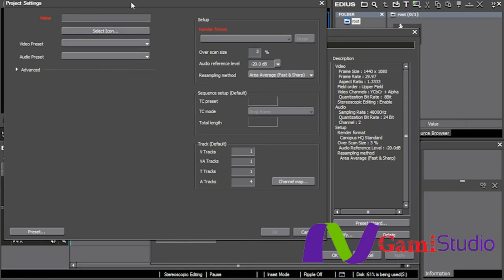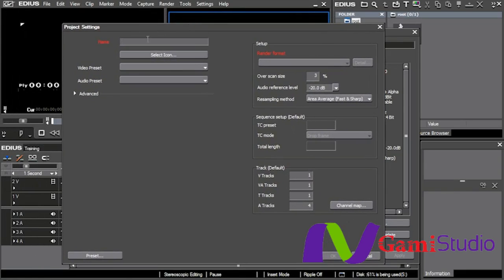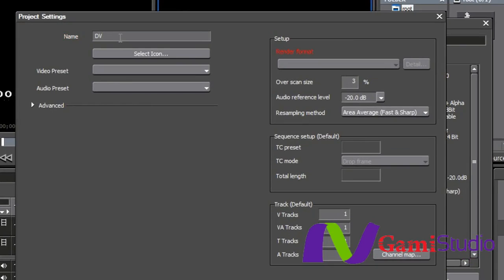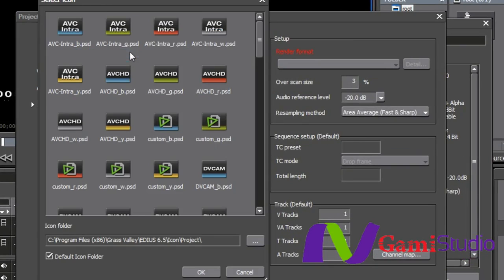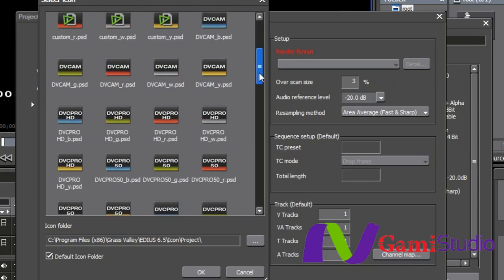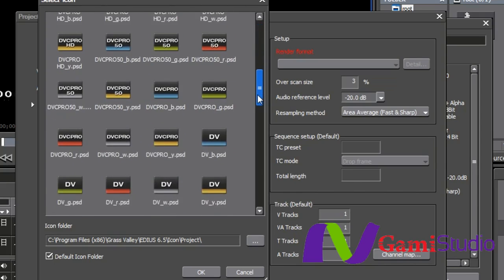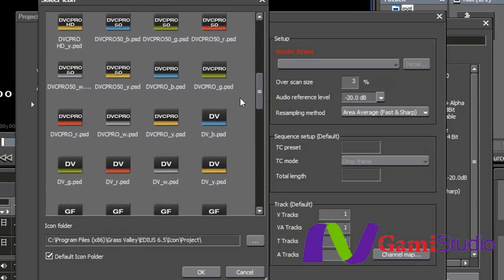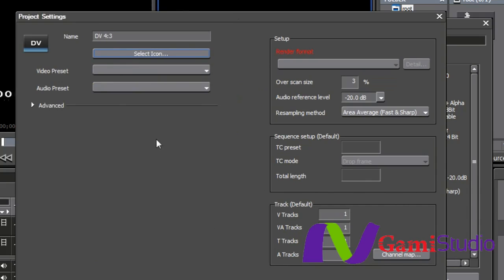I hit new preset. I can give it a name. Let's just say DV for standard definition, four by three. Okay, I can select an icon. So I can come in here and select. And I know that I've got one here that says, oh, there's DV right there. So I'll pick DV right there. Select OK.